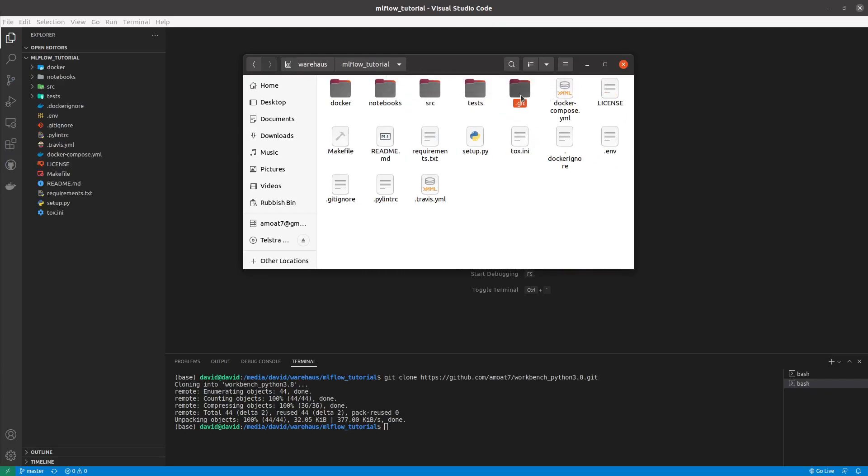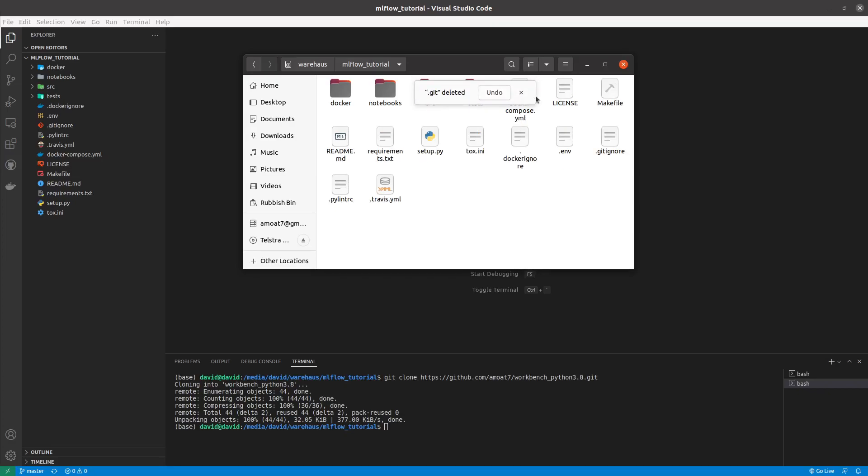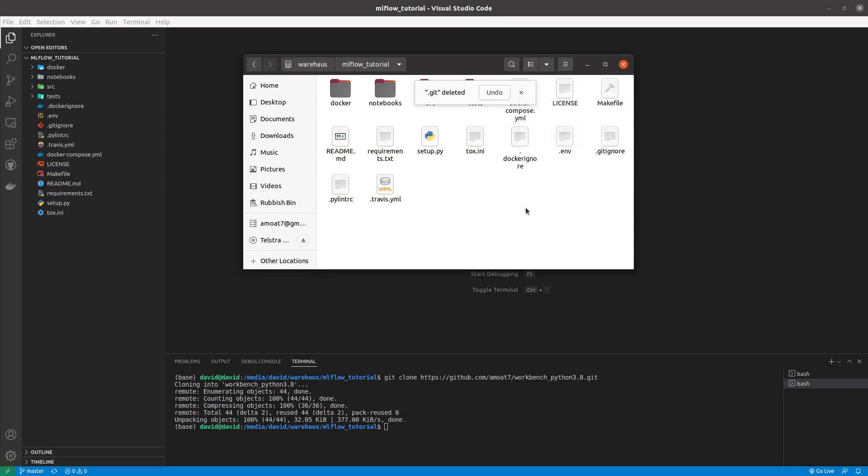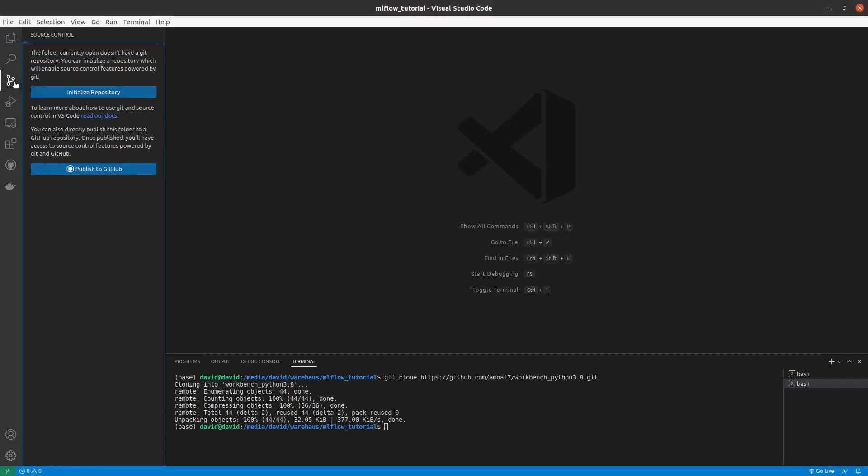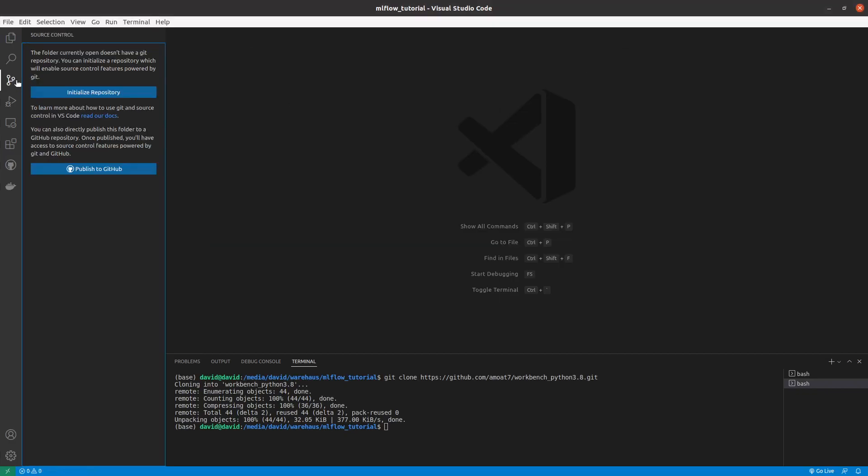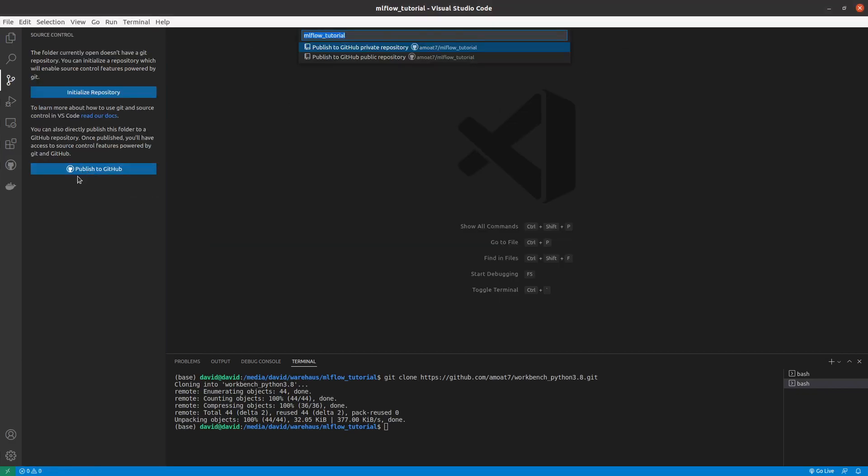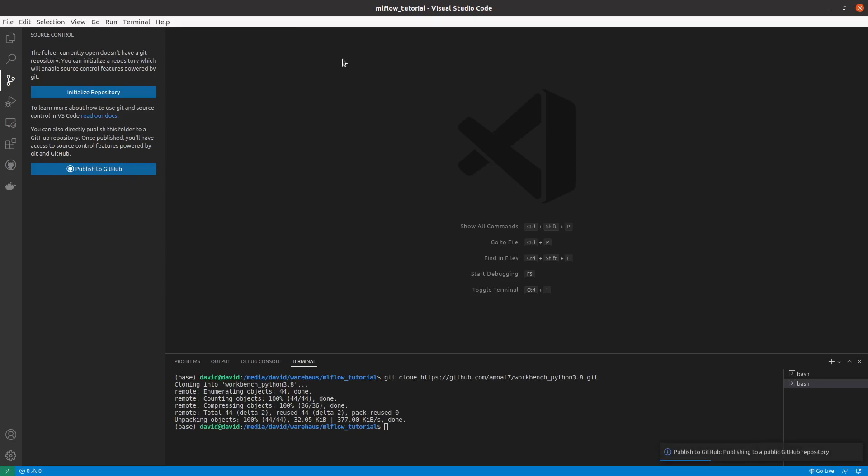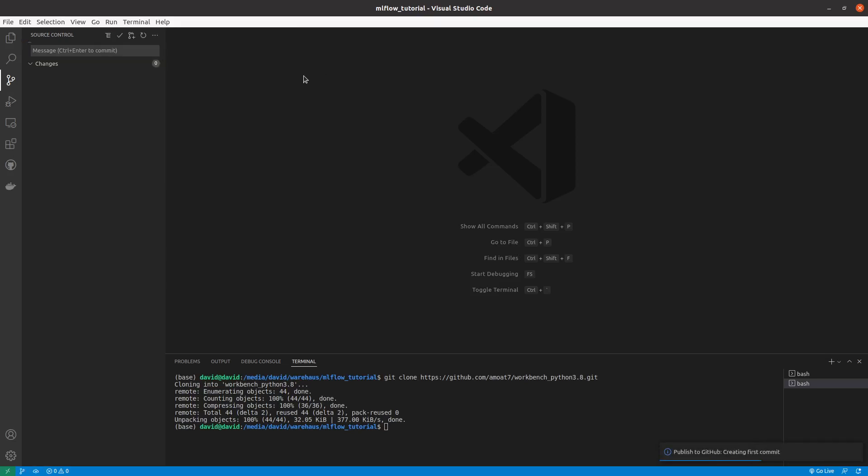Also go ahead and delete this git folder because I want to push this repo into a new directory in GitHub. So with those changes I'll go back to my Visual Studio code and then I'll publish this to a public repo so you have access to all the code that we'll be writing.